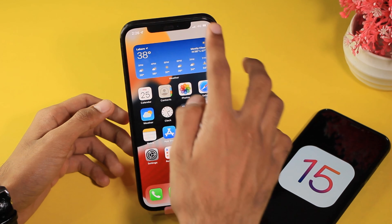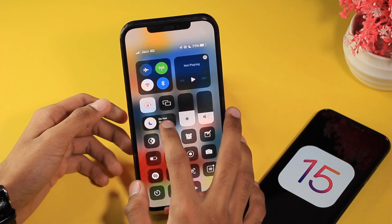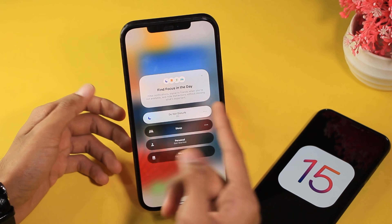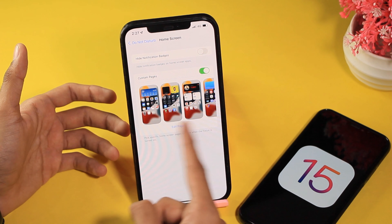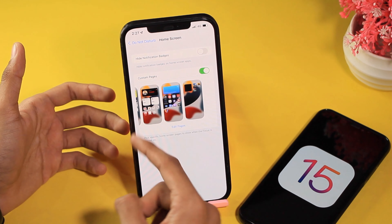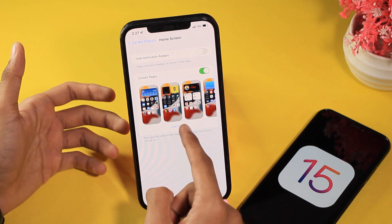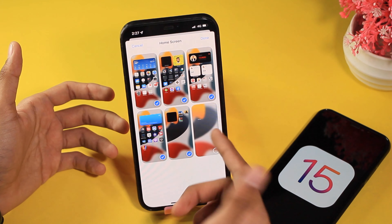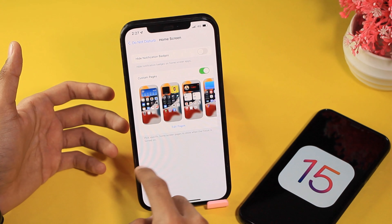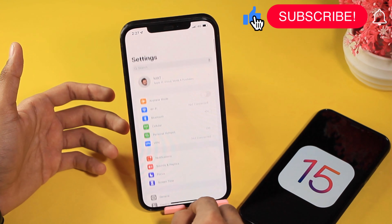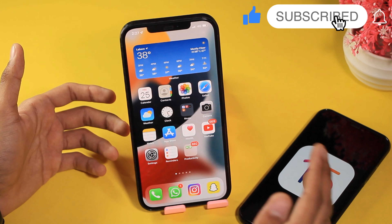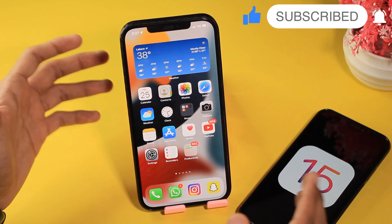The third change has to do with Focus. If you go to Focus in Settings, in Do Not Disturb or any mode, when you go to your home screen there are now thumbnails shown of your home screens. You can edit pages to exclude them during Do Not Disturb mode.